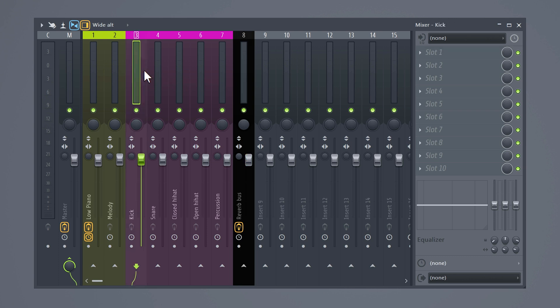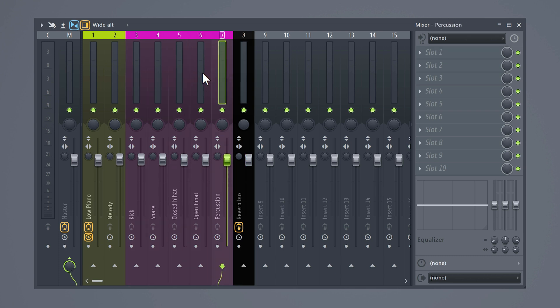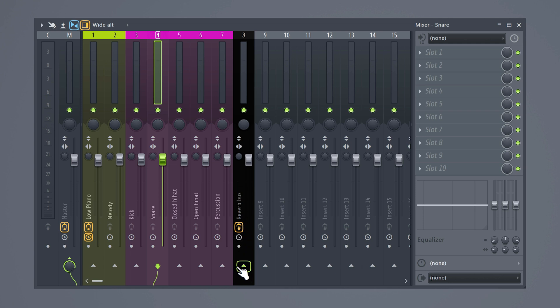Instead of putting reverb on all of them individually, you can simply select your mixer and click on this little arrow here. This will route your sound through that reverb bus. You can adjust how much you want the effect to work by dragging this knob to the left or the right. Don't put too much on your sound. Instead, use a subtle amount of reverb.